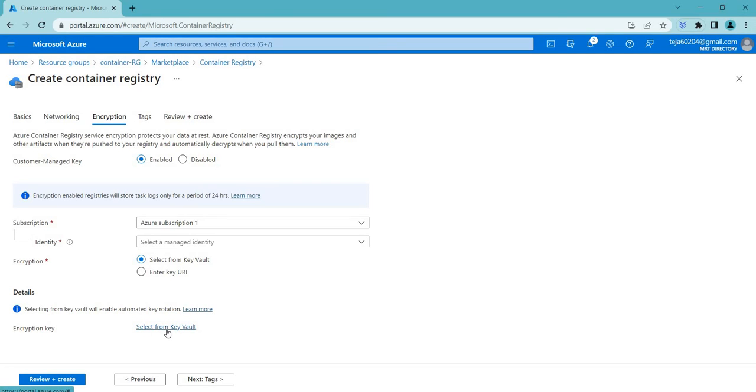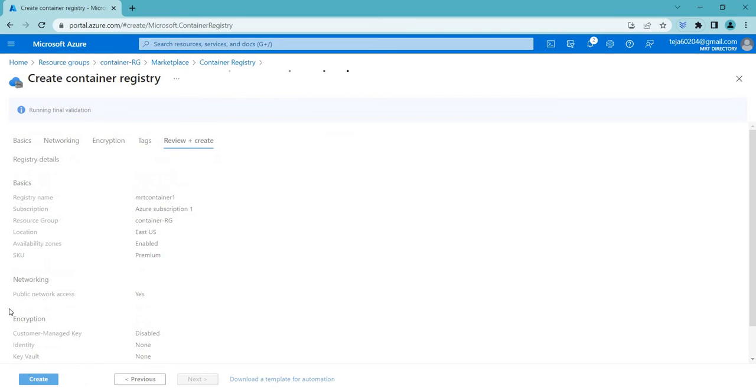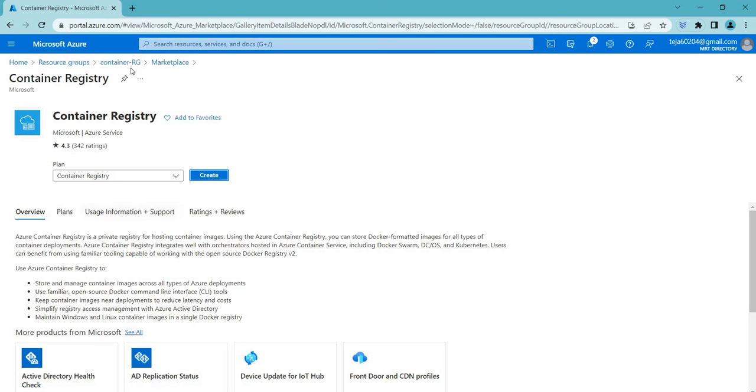You can add your managed identity and select from the key vault and so on, but in this case we'll just disable it since it's an example. You can finally just review and create it. This is how you can create the Container Registry. Once your Container Registry is completed, you can deploy the images into that.